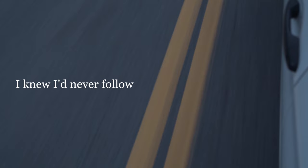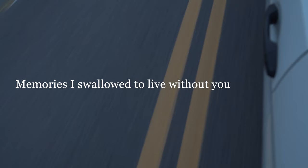I've internalized the feelings I knew I'd never follow. Memories I swallowed to live without you.